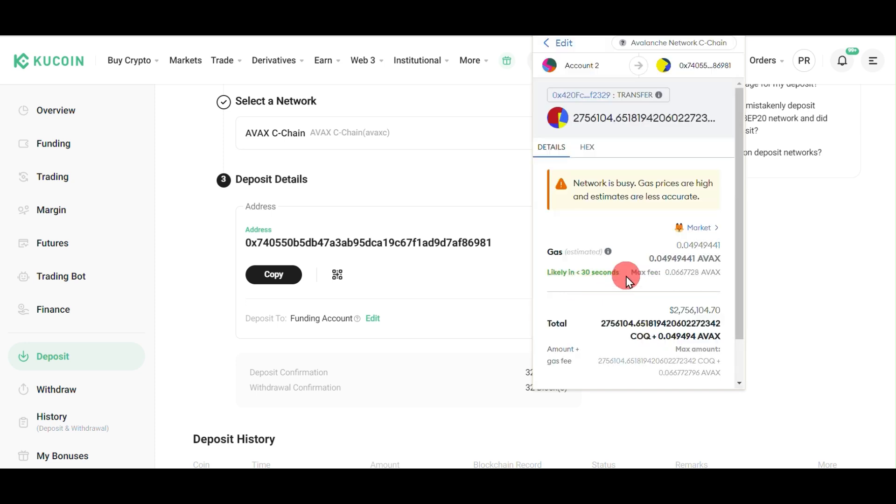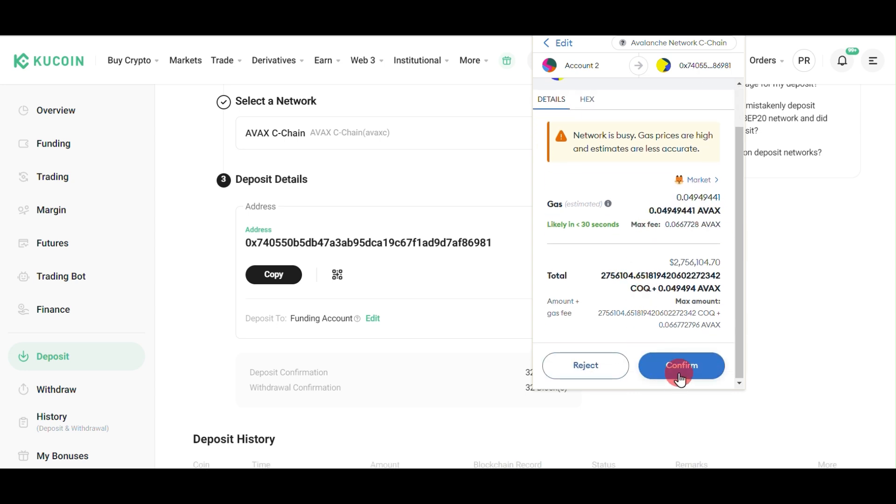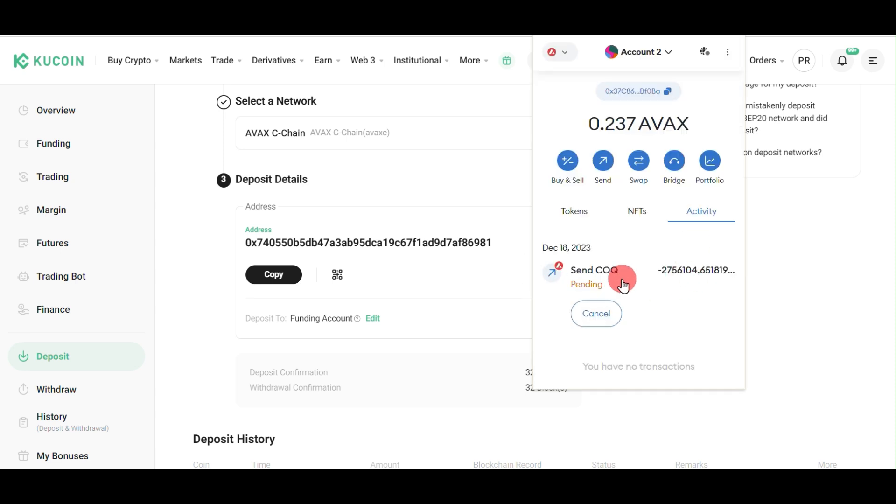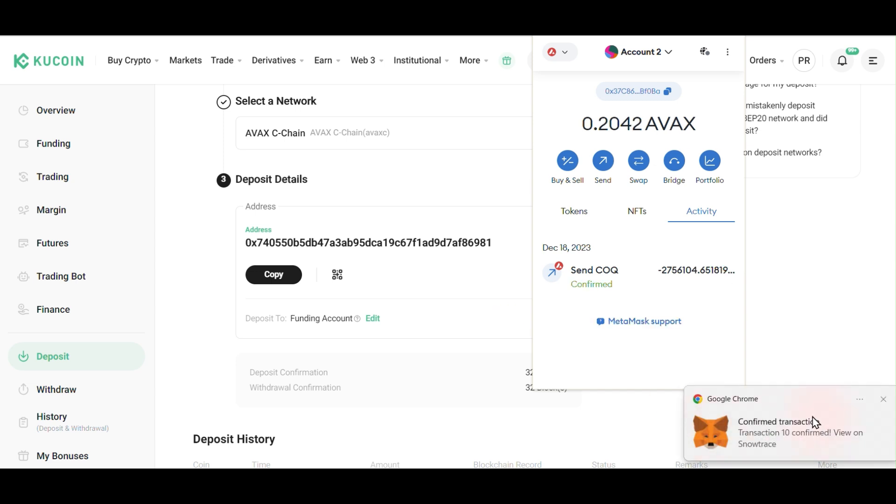Here it's showing the gas fees. Check the gas fees - if they're too high, you may want to wait. If they're acceptable, click confirm. It will show that it's sending this transaction.